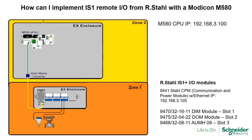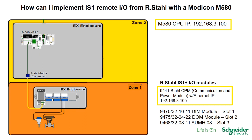This architecture consists of an M580 controller connected to an Intrinsically Safe Remote I/O island through a communication module with the Ethernet IP interface. Take a look at the IP addresses that will be configured later on.